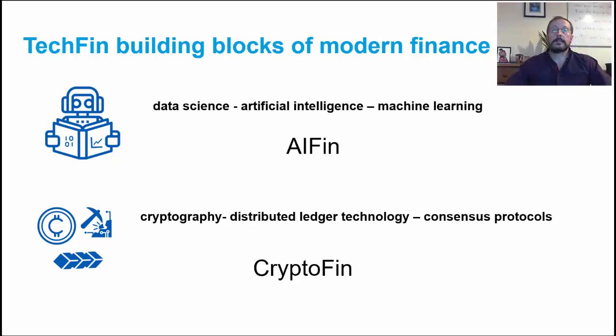Collectively, data science, artificial intelligence, machine learning, cryptography,